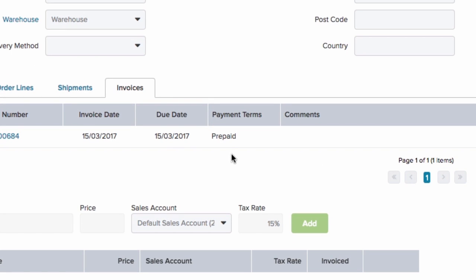The payment term then calculates the due date and this is what gets passed to your integrated accounting platform. So here we can see that the due date is the same as the invoice date and that it was a prepaid term.